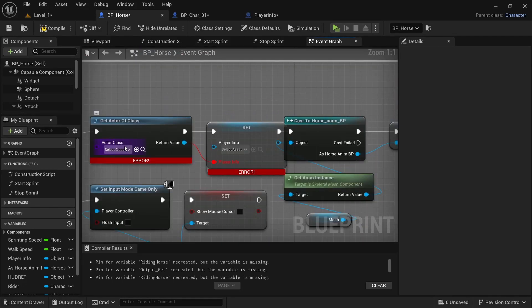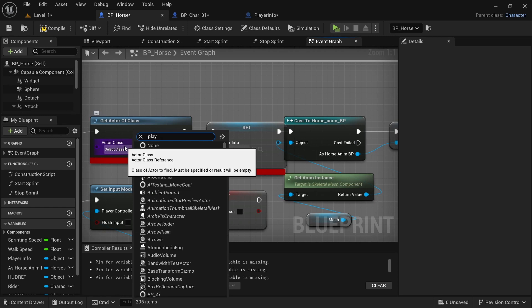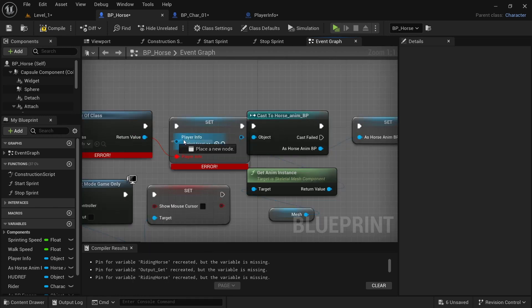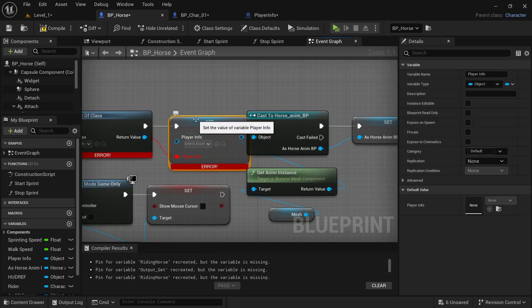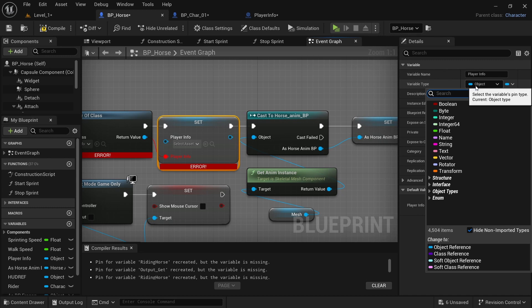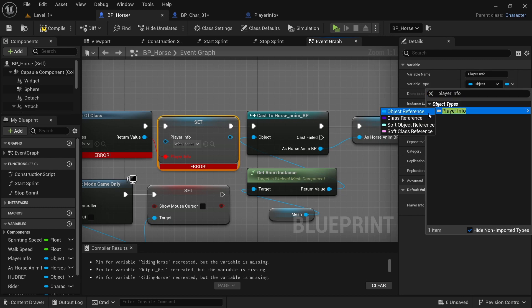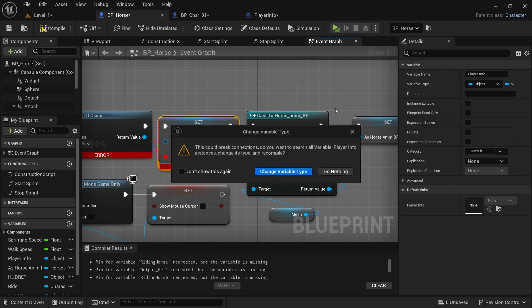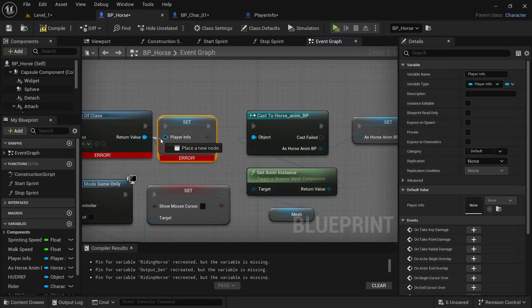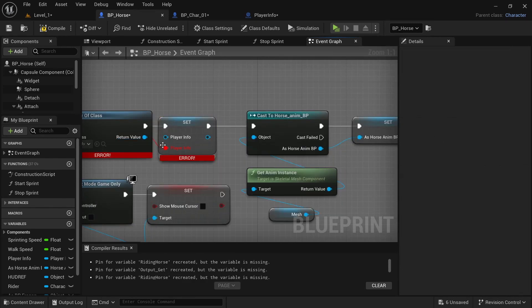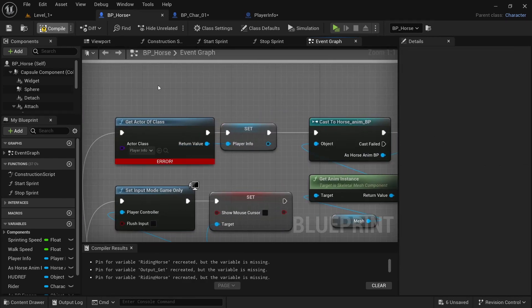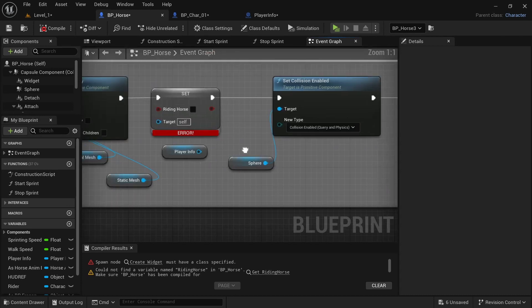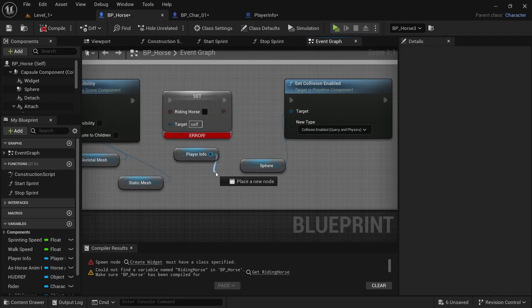And then before we can switch this out, we need to fix the player info. So over here, we want to type in player info. And then select the set player info. And then we'll change this to player info. The object reference, change variable type, then alt click to disconnect that. Look it back in, compile.